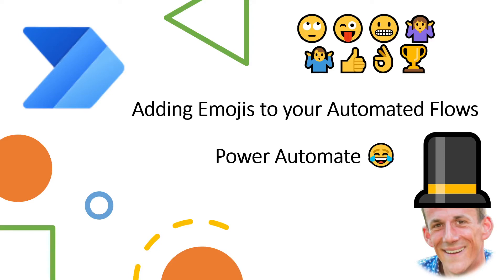Hi there, my name is Damien and in today's demonstration I'm going to show you how you can add emojis to your automated flows in Power Automate.